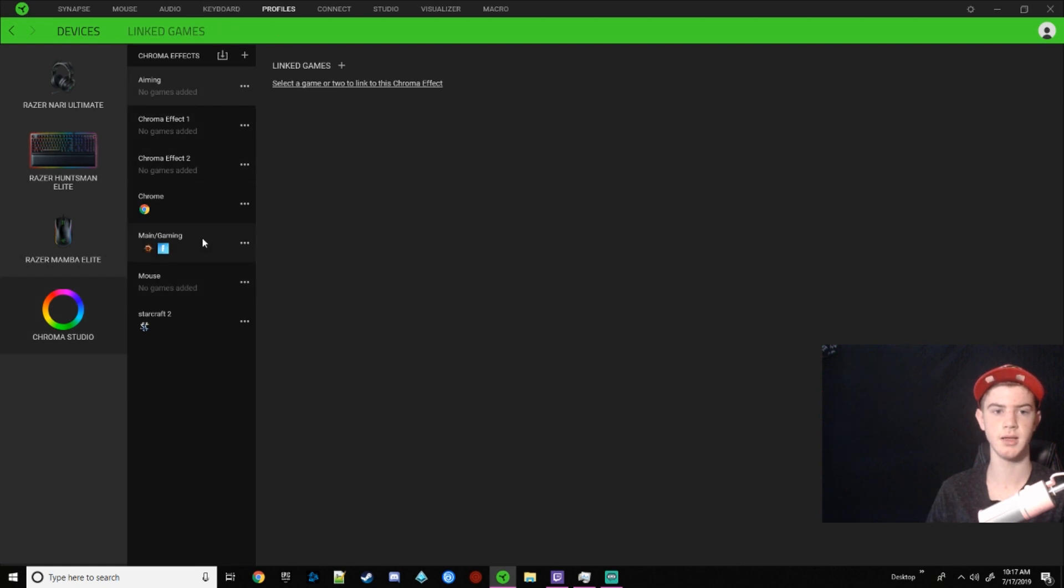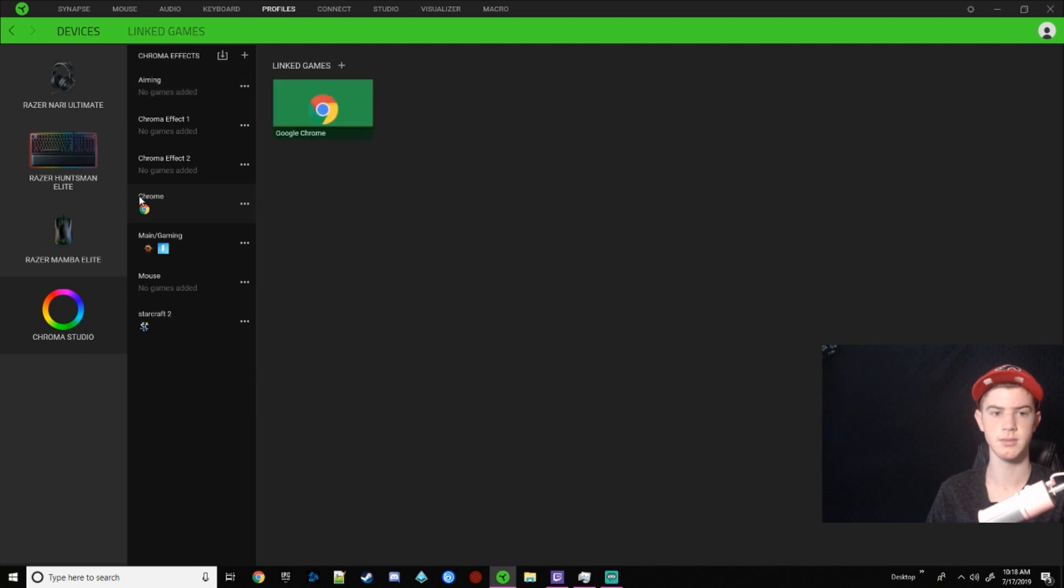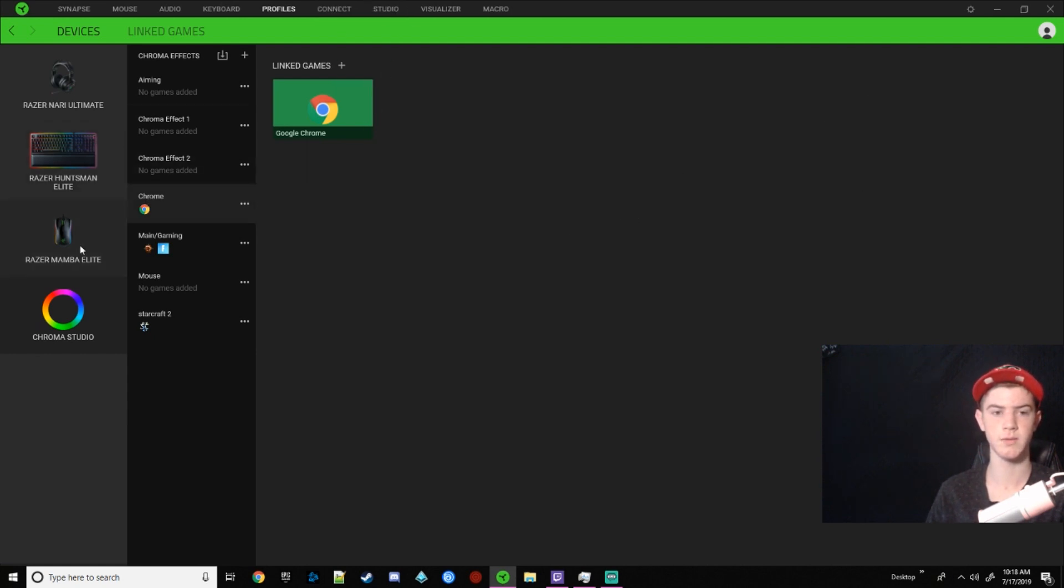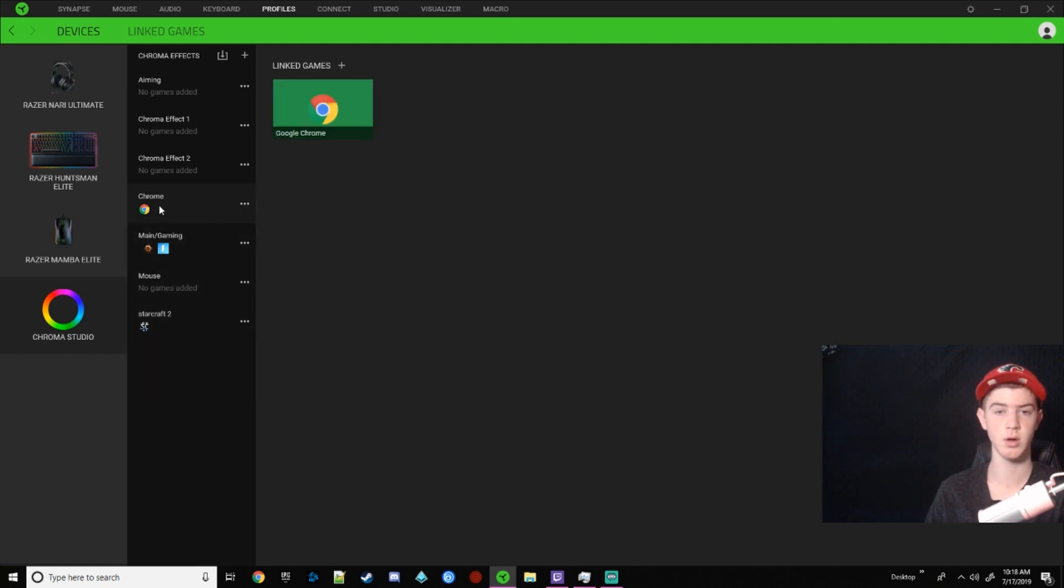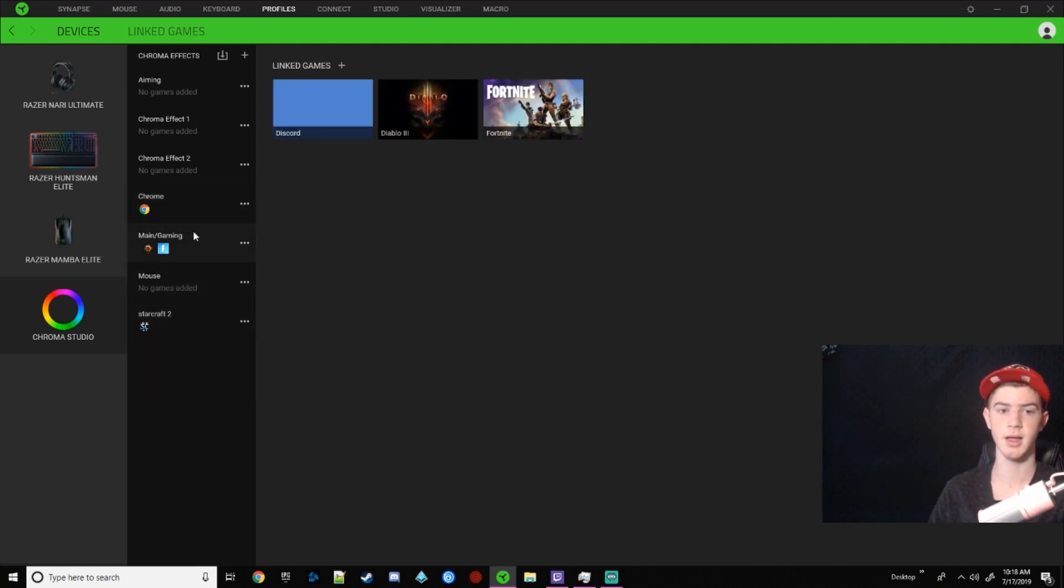Now here is Chroma Studio. So you're going to make your Chroma, your lights on your devices in studio, and then you make him a profile and then you can change him here. So you see, whenever I'm playing Starcraft, I want it to look a certain way. When I'm in Chrome, I want it to look a certain way. And when I'm gaming, I want it to look a certain way.